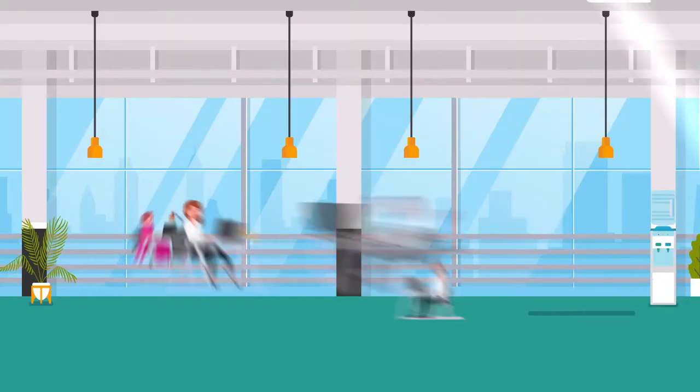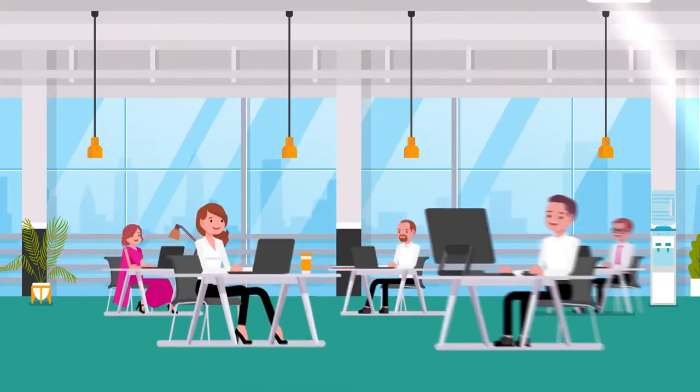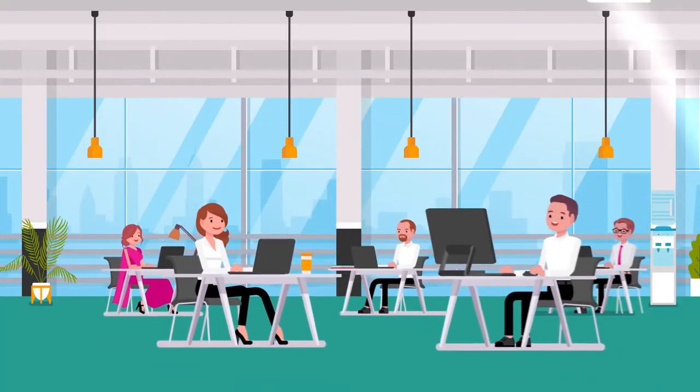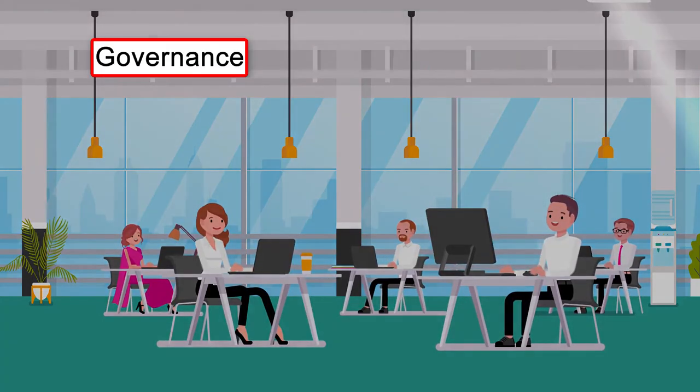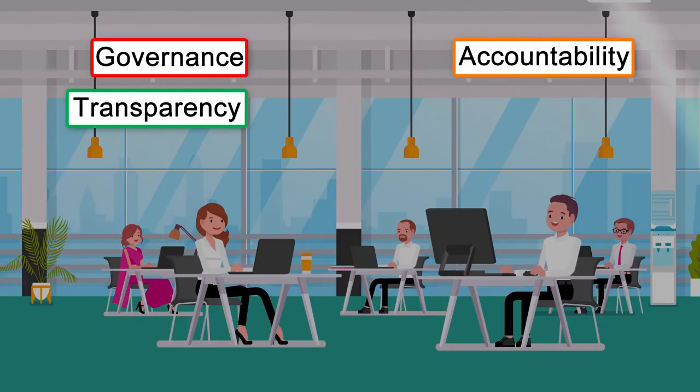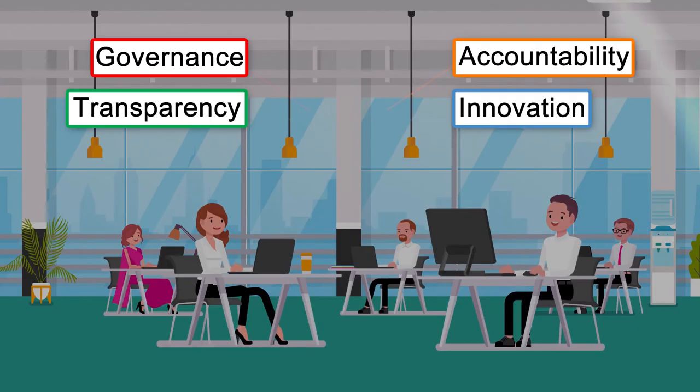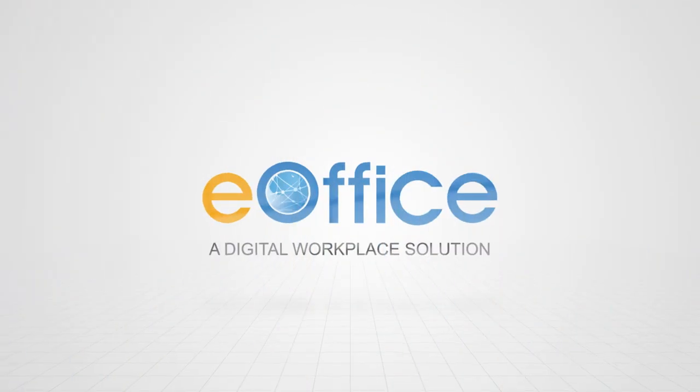E-Office covers the entire gamut of office administration with the objective of governance with accountability, transparency and innovation, working towards eliminating delays in government offices.